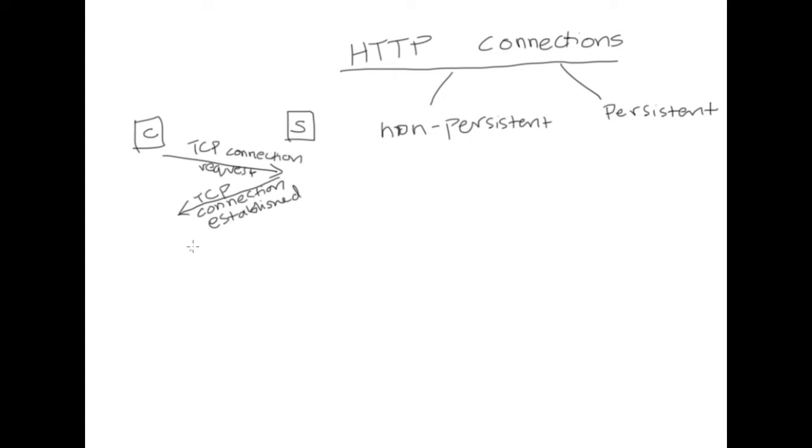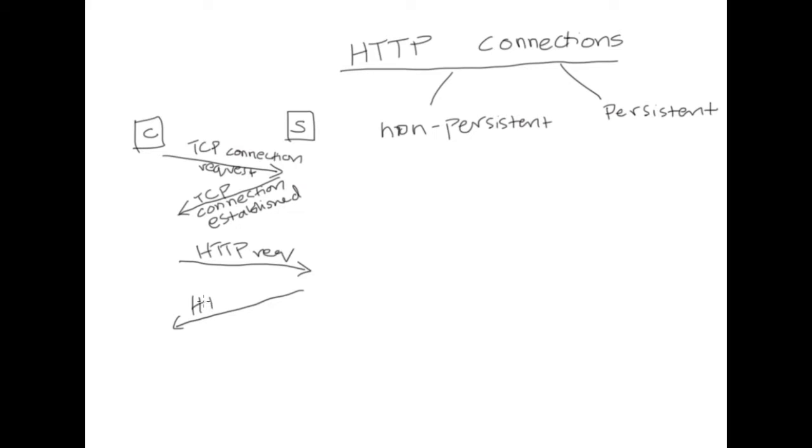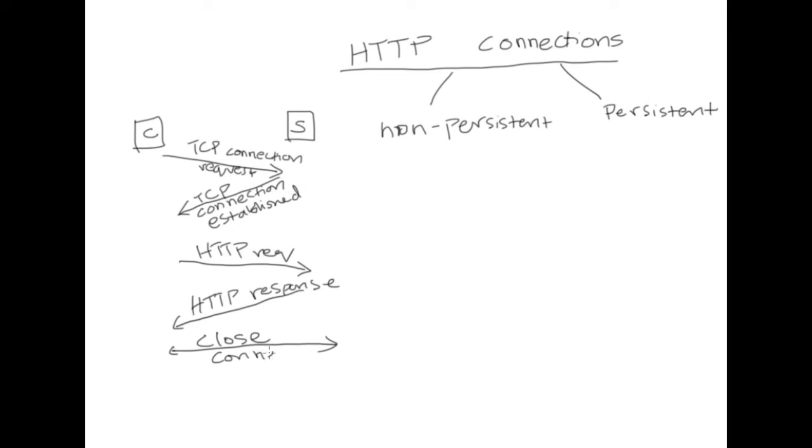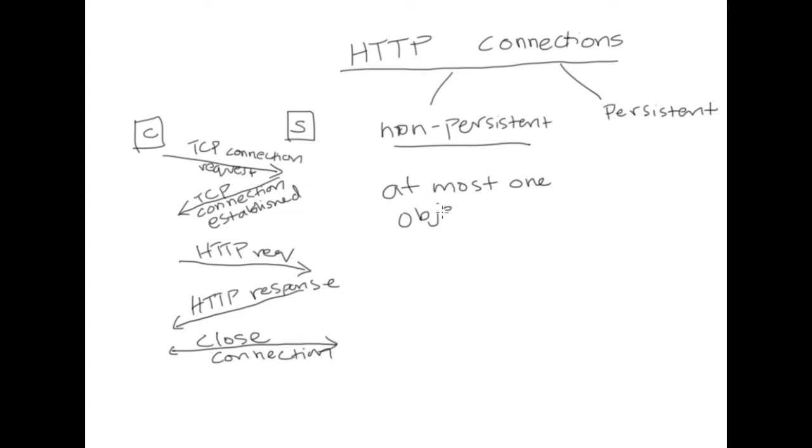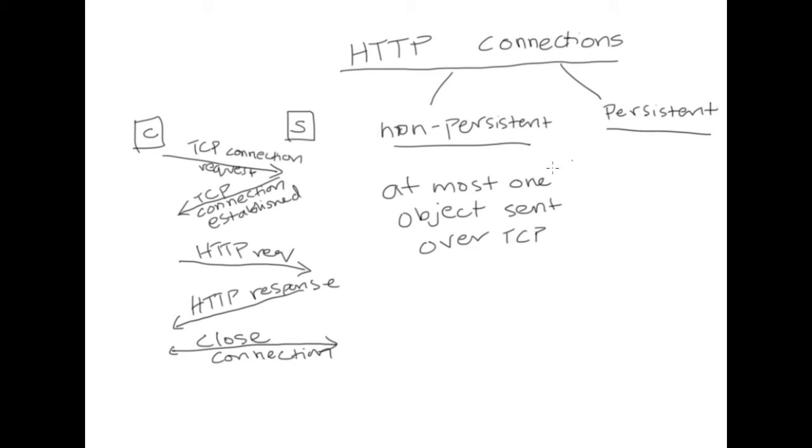So here straight after the TCP connection, in case of a non-persistent connection, let's say the client requests for an object and straight after the server responds to this request, the connection is going to be closed. So basically in a non-persistent connection, at most one object is sent over the TCP connection.